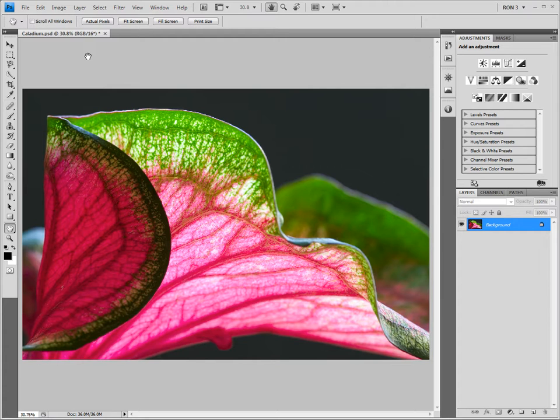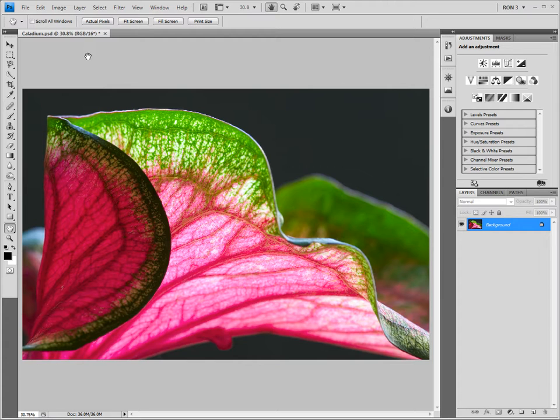The answer is that high pass sharpening uses the high pass filter. This filter isolates the edges in images. Consequently, high pass sharpening applies sharpening mainly to the edges where it is needed and protects smoother areas from sharpening. The issue here is that noise is most noticeable in the smoother areas. Since high pass sharpening protects the smoother areas from sharpening, it has less of a tendency to sharpen noise than some other sharpening techniques.